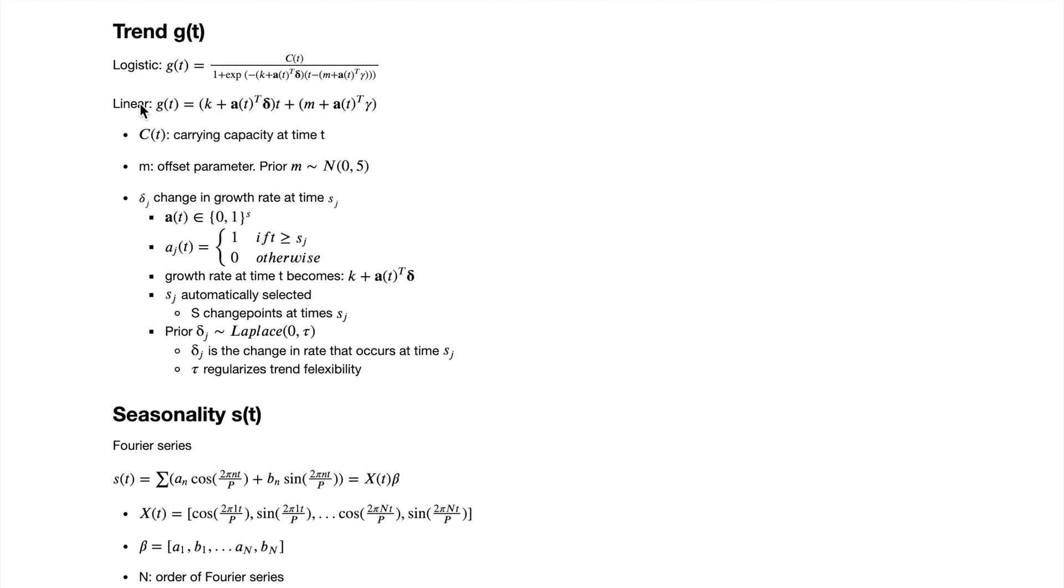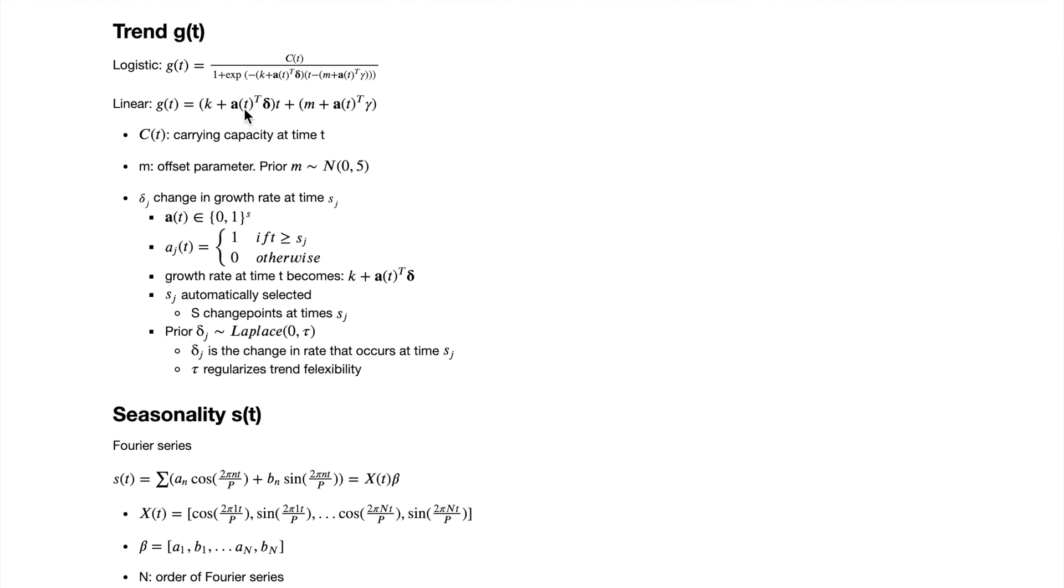For the logistic trend model, we believe that there is an upper limit, that is the carrying capacity C, which is a user-defined vector that can be fixed or changed over time. You may notice that the growth rate here is rather complicated. In a normal regression form, we normally have a fixed slope or a fixed growth rate. But in this case, our growth rate is defined as k plus a transpose delta, which represents the delta j change in growth rate at time s_j. And the vector a just tells us when the change happens.